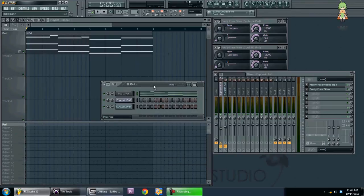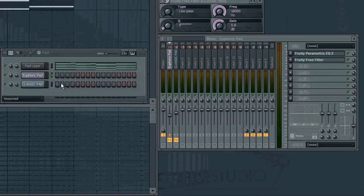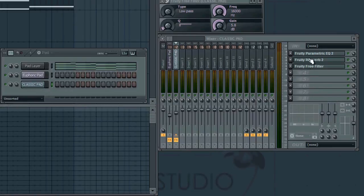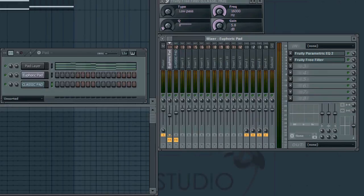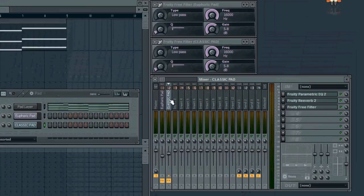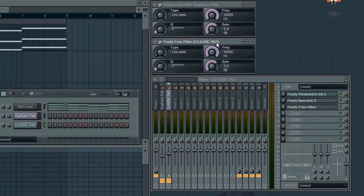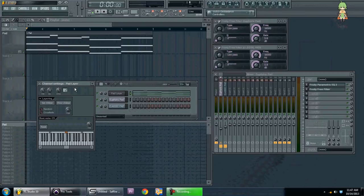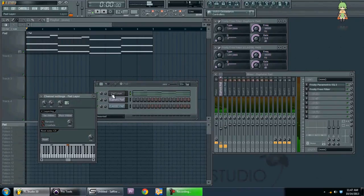I have an example of a pad I've created. I have euphoric pad being sent to channel 1 here, and classic pad being sent to channel 2 here. You can see they both have different parameters or different plug-ins in the mixer channel. Classic pad has reverb, euphoric pad doesn't. But they both have a free filter — a low-pass filter in the classic pad and a low-pass filter in the euphoric pad. Both of these are linked together in the layer here, so when I play the layer it plays both at the same time.